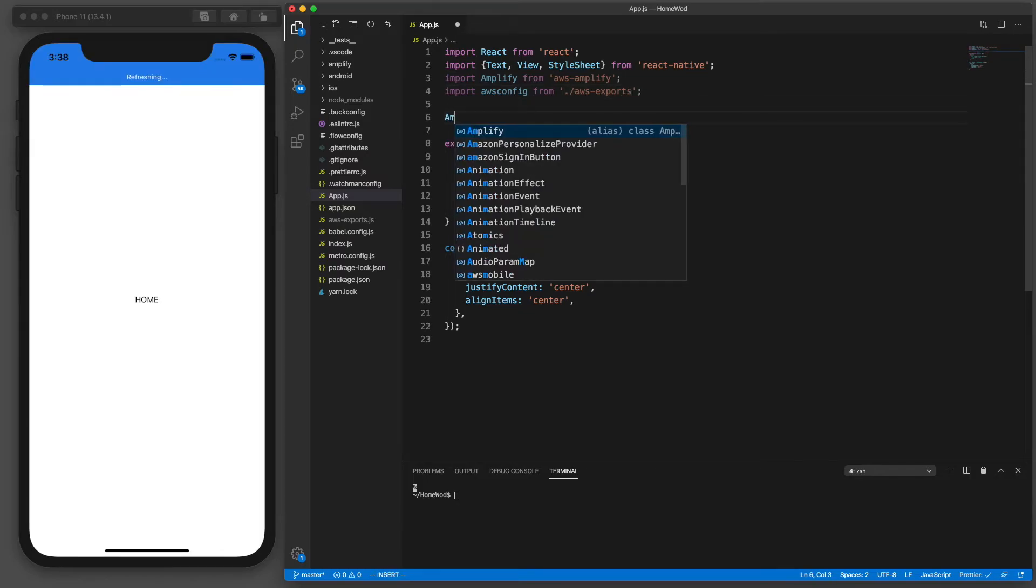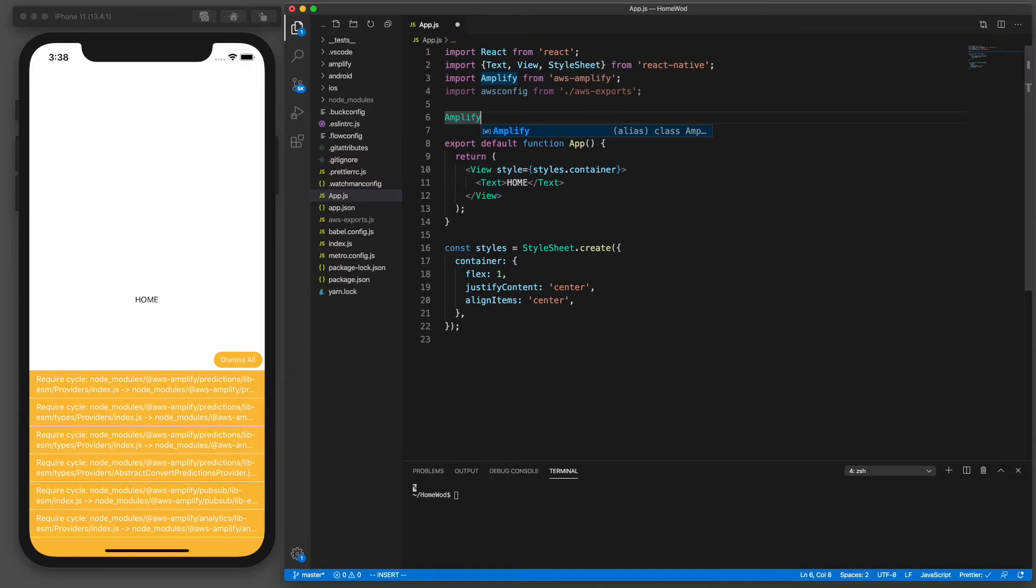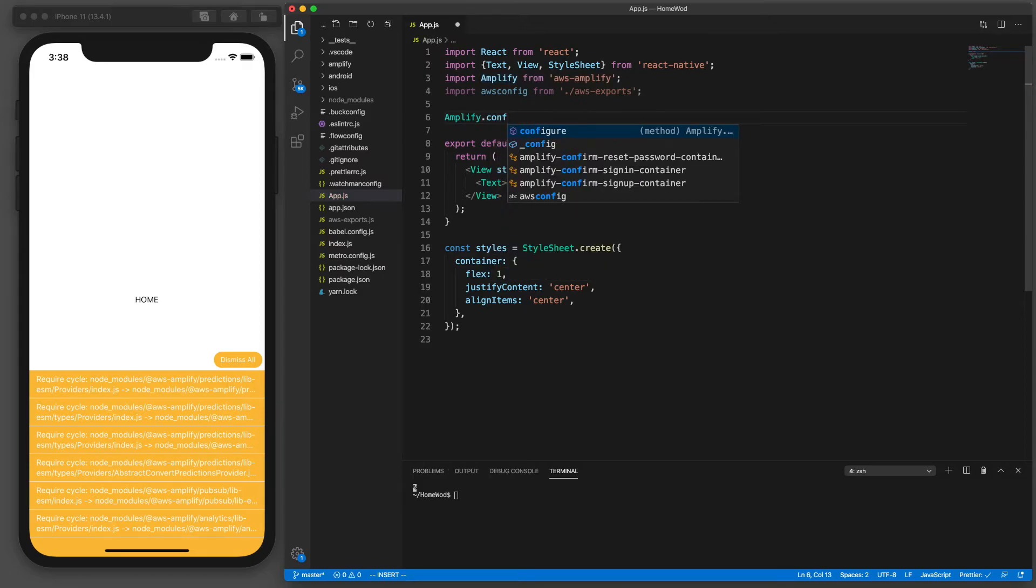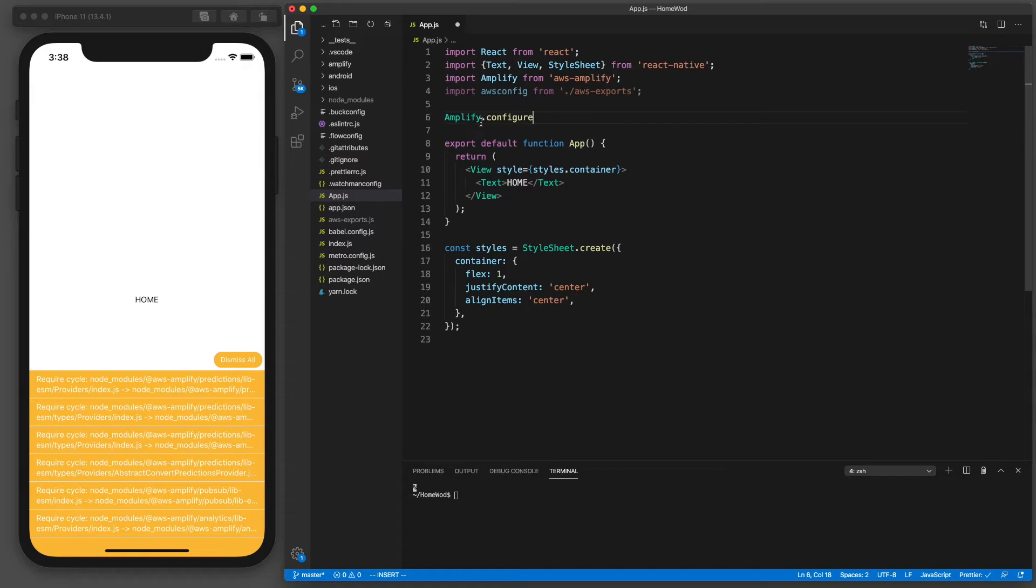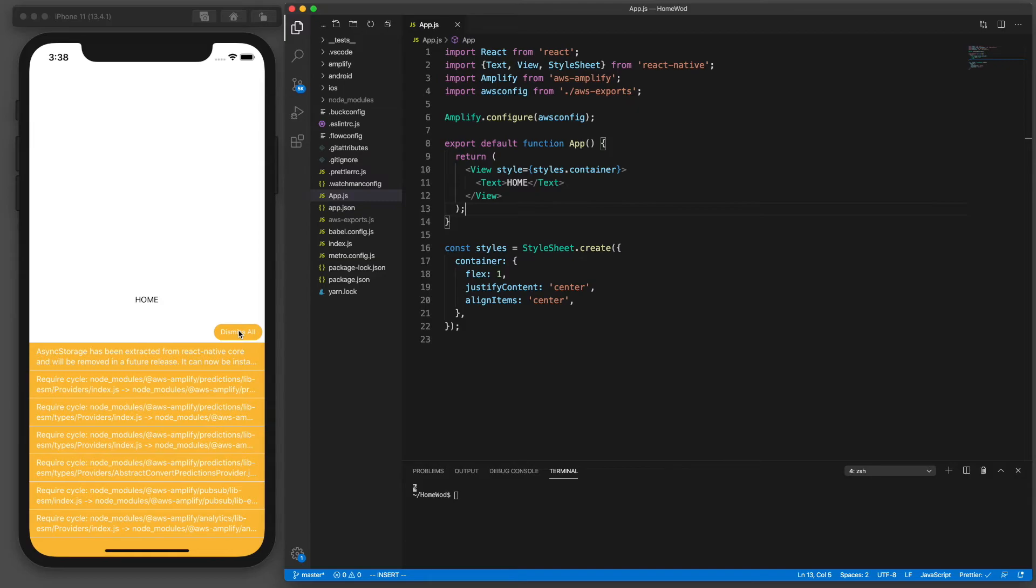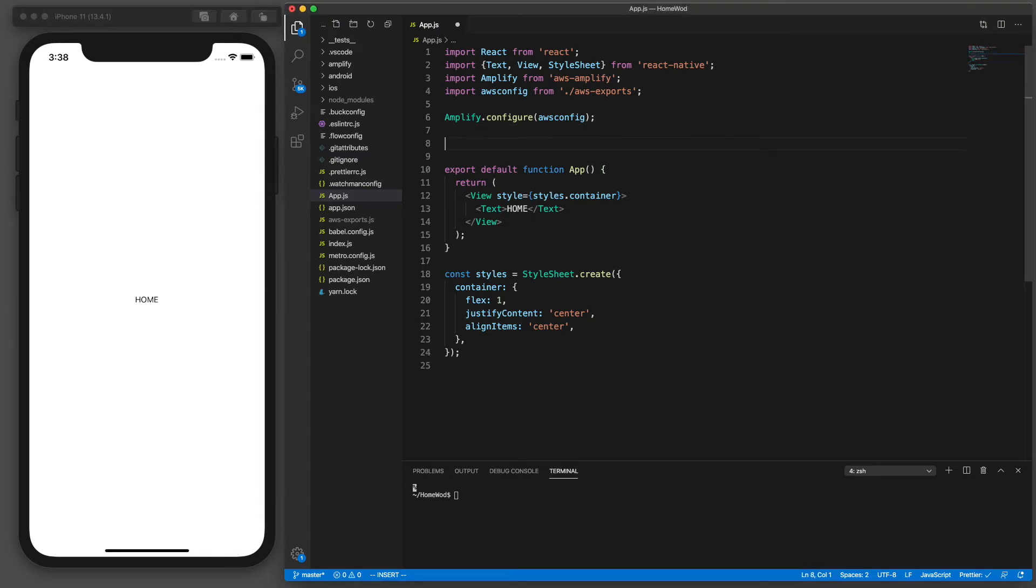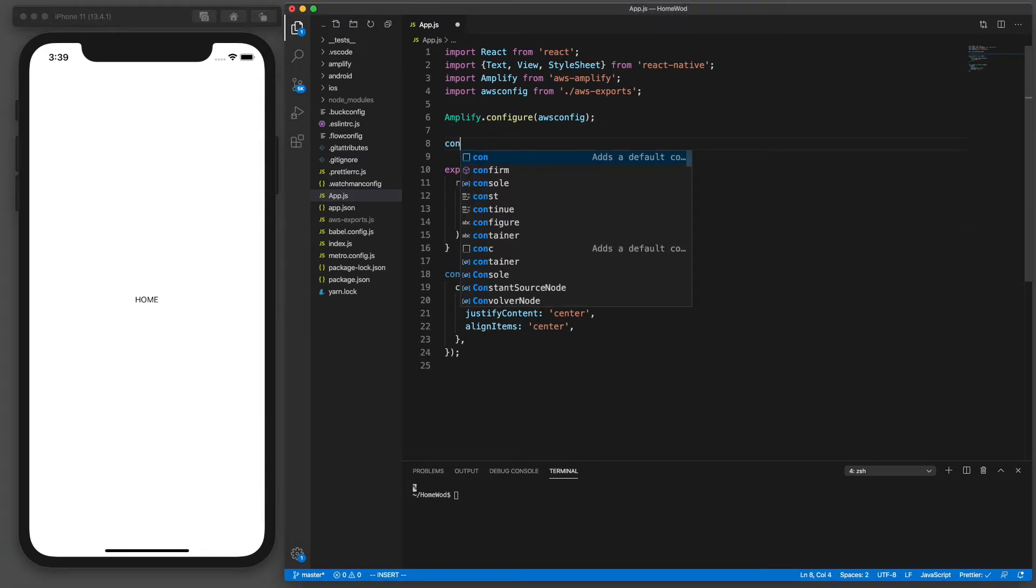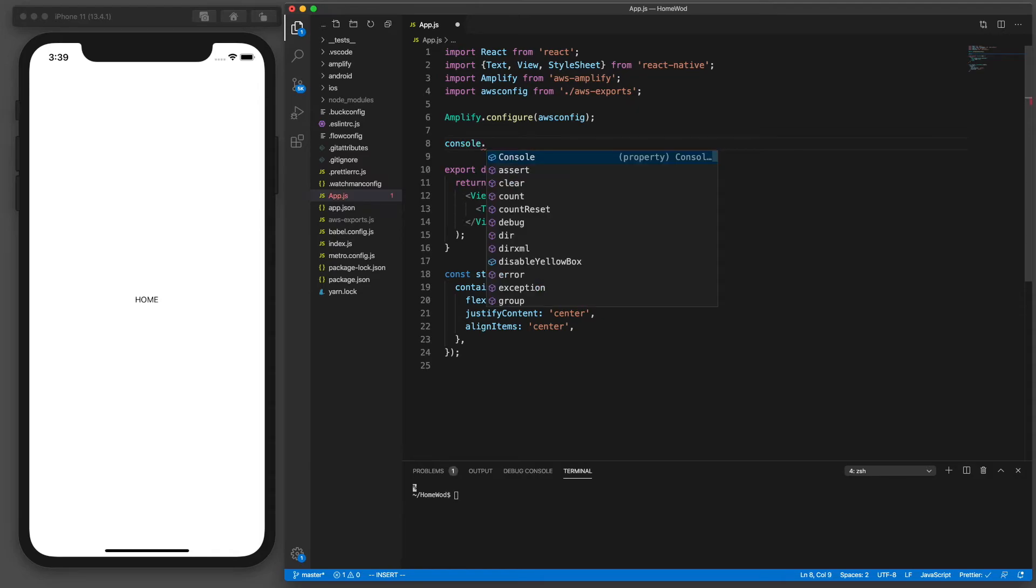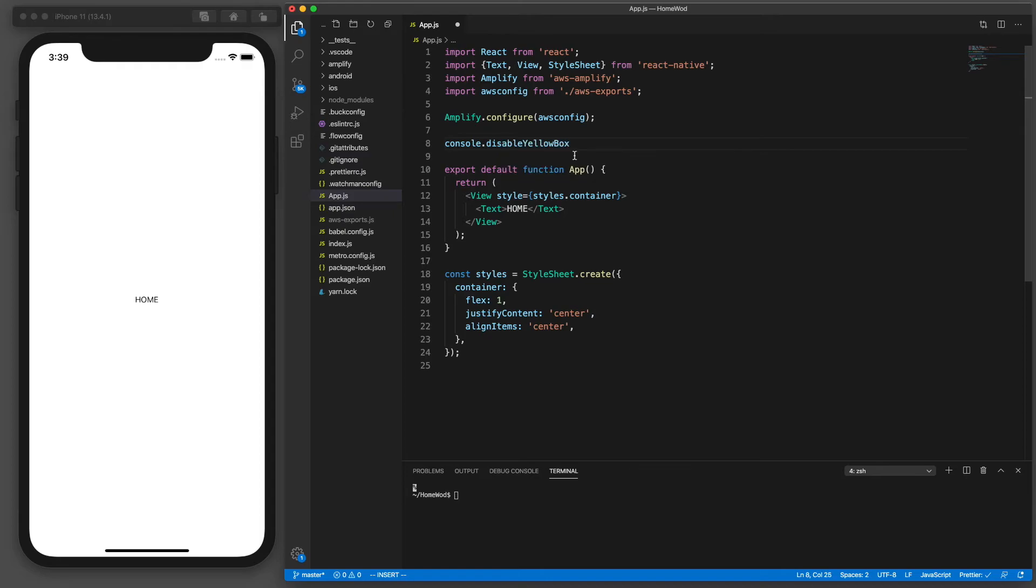And then I call amplify.configure and pass in the aws config so now this is going to configure our app to connect to our API. All right so these warnings that we're getting here are basically from the amplify library. We can pretty much ignore these so I'm going to click on the dismiss all. I'm also going to set a variable here called console.disableYellowBox equal true and that'll just suppress those warnings so I don't have to click that dismiss all every time.